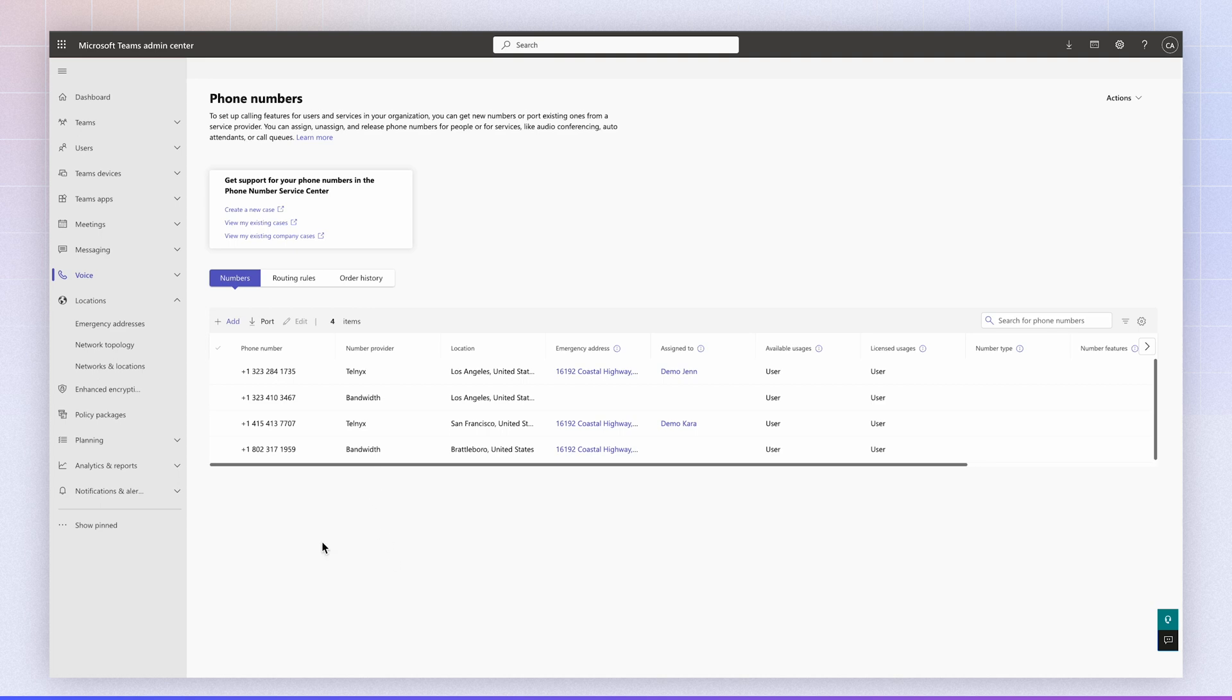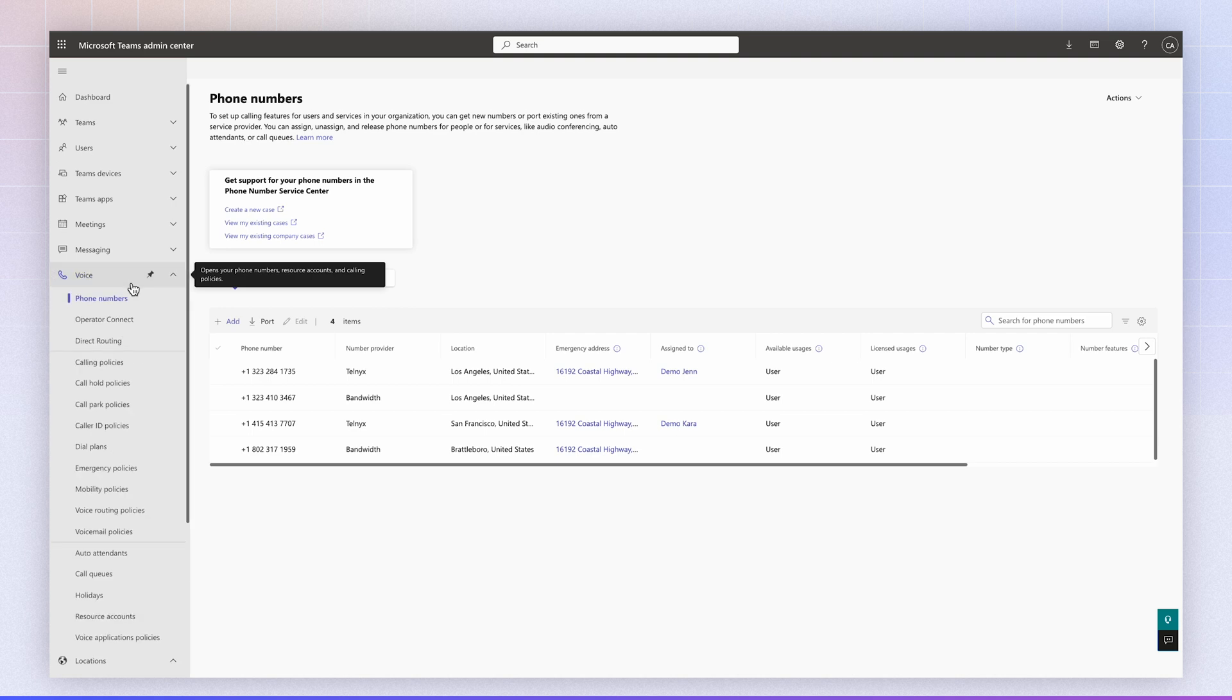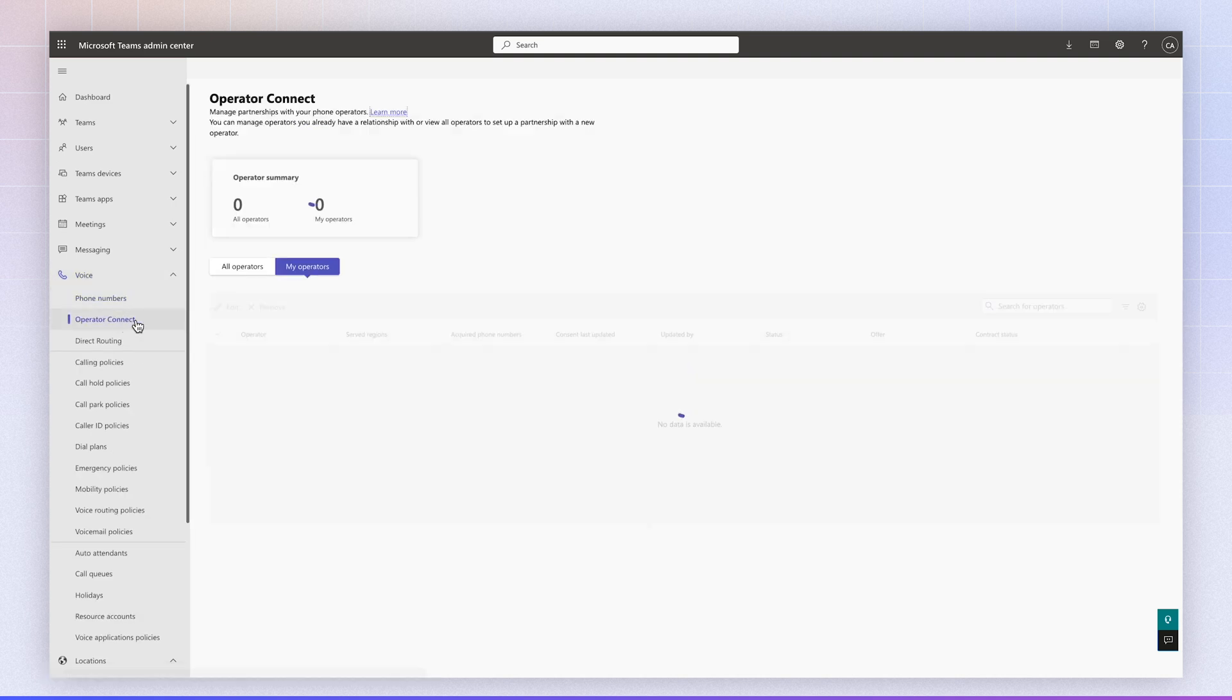So the first thing is to make sure that you enable Operator Connect in your Microsoft Teams admin panel, so you navigate to Voice, Operator Connect.